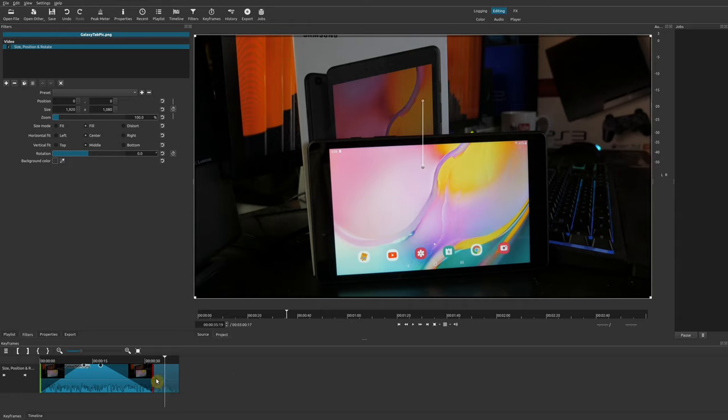Now that I've shown you how to use simple keyframes, I'm going to show you how to do pan and zoom using more advanced keyframes, which I think is the best way because it gives you much more control if you want to do things beyond simple panning and zooming.